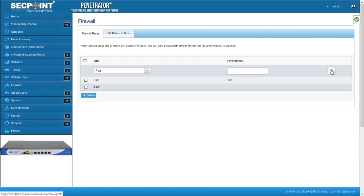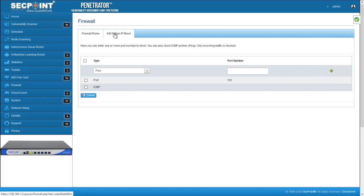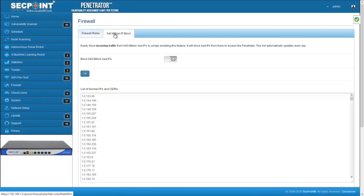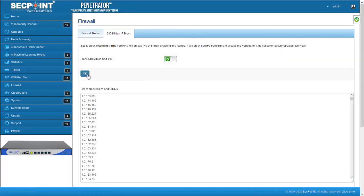Another feature of the penetrator firewall is the ability to block 640 million IP addresses that have been proven to be a source of spam or evil attacks. To activate this block, click on this tab, then enable this function and click OK.